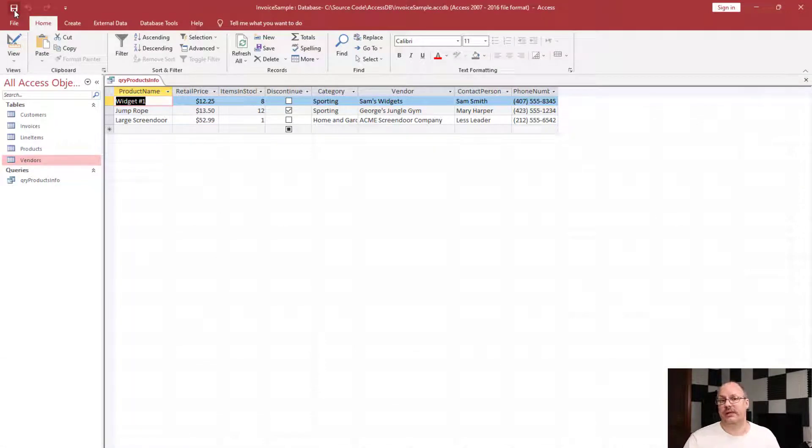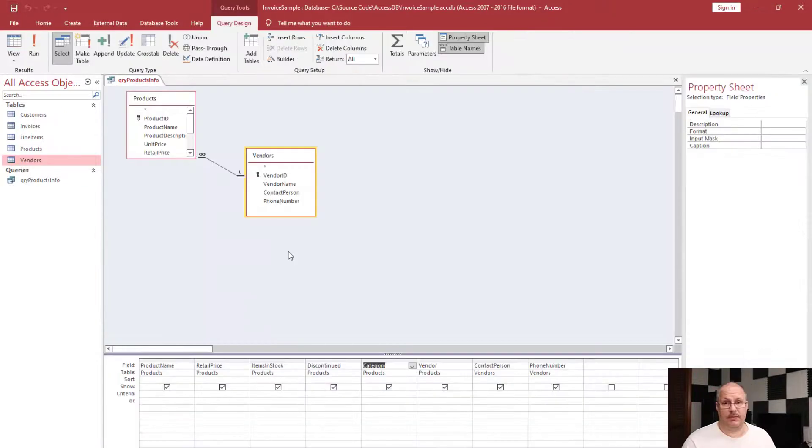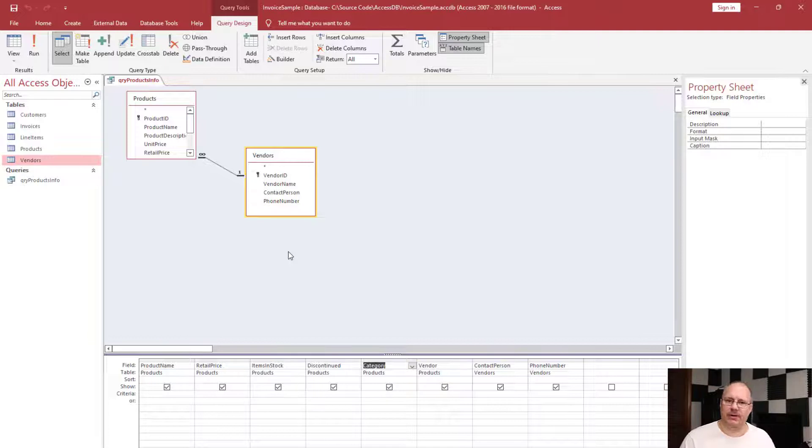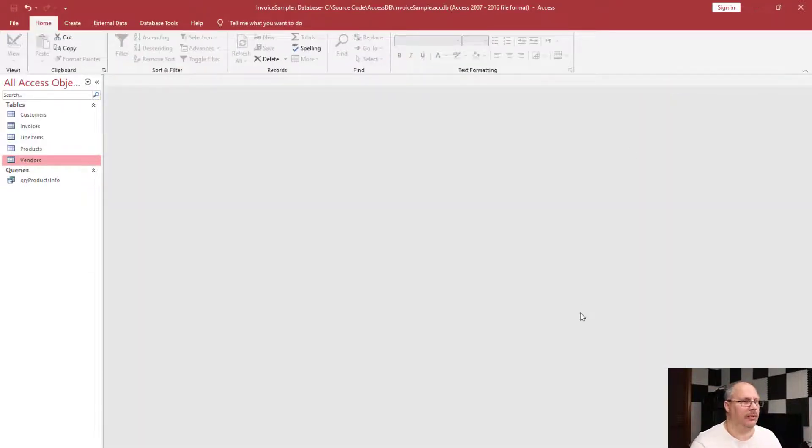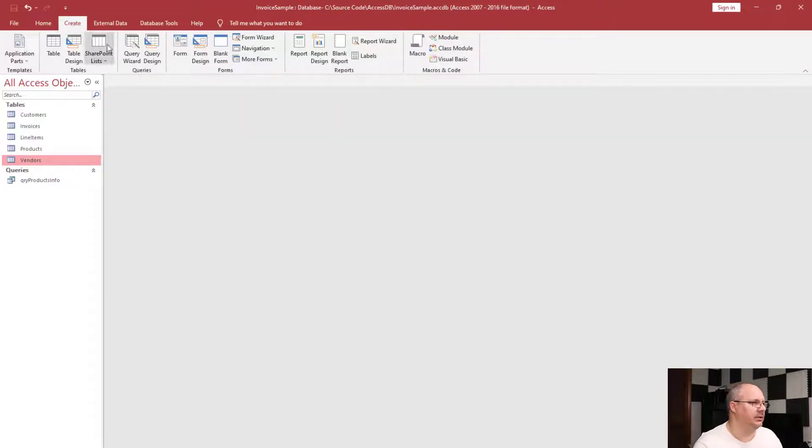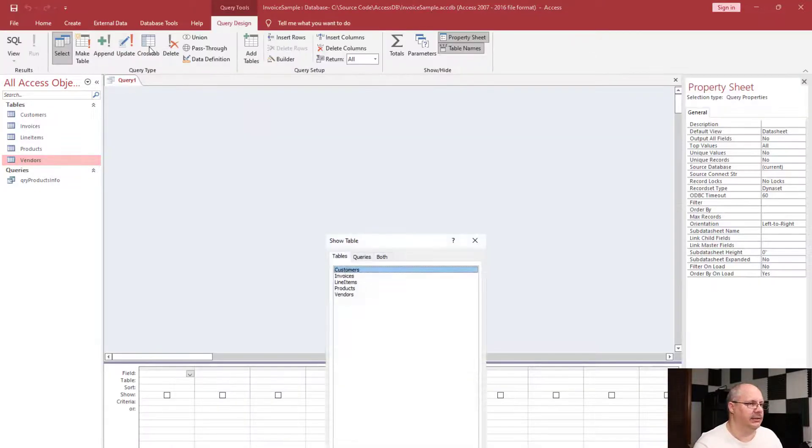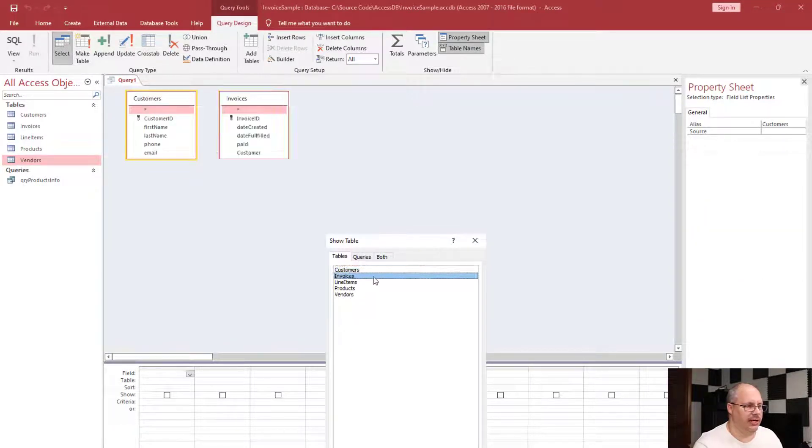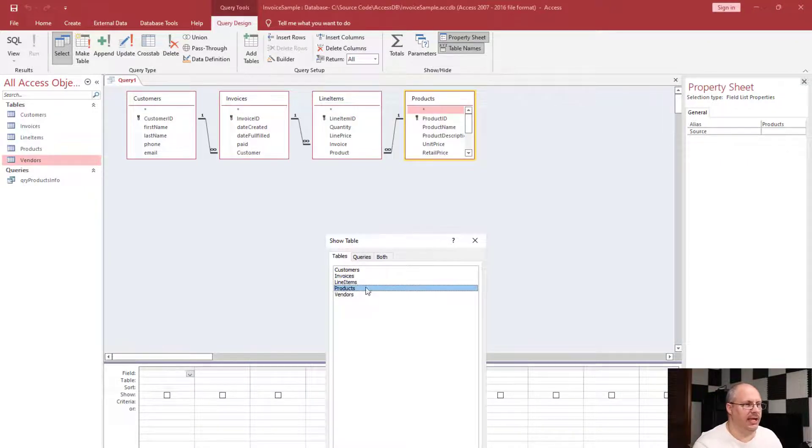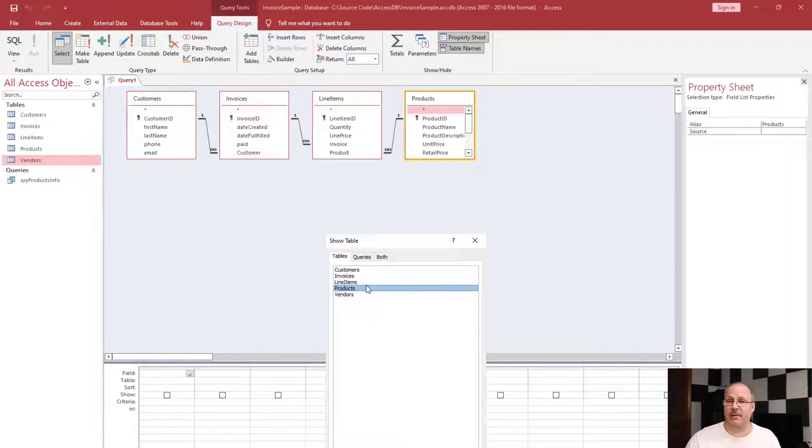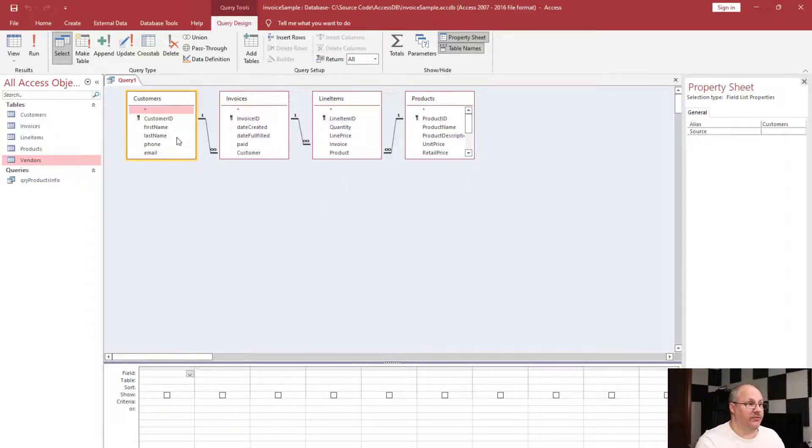In our next video we're going to look at how to filter out some information. Now if I had to join a lot of tables, it would actually be very similar. Let me show you. I'm going to close my query, go to create, choose query design, and I'm going to choose customers, invoices, line items, products. I don't need my vendor information to create an invoice.